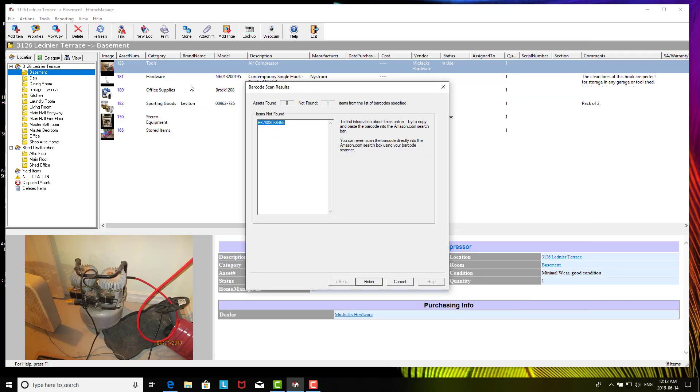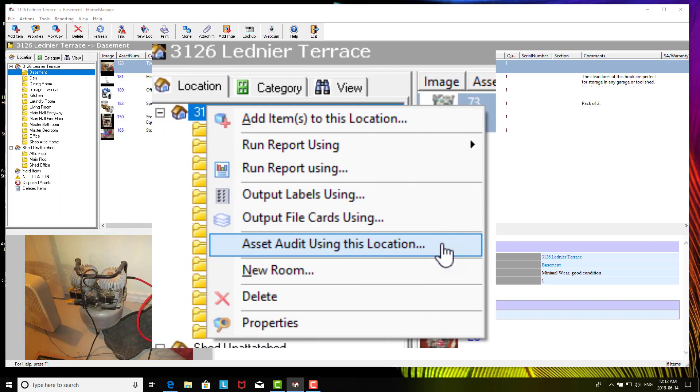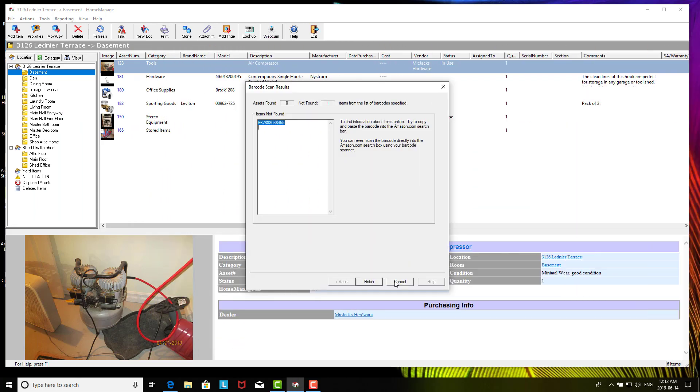So that's an overview of one of our new features in Home Manage 2019. You should be getting an email if you're a customer with upgrade information. Like I said, we'll create probably one or maybe two more videos describing a couple of new features. We've also got an asset audit feature that would require a whole video. So thanks for watching, take care, and have a good night. Bye bye.